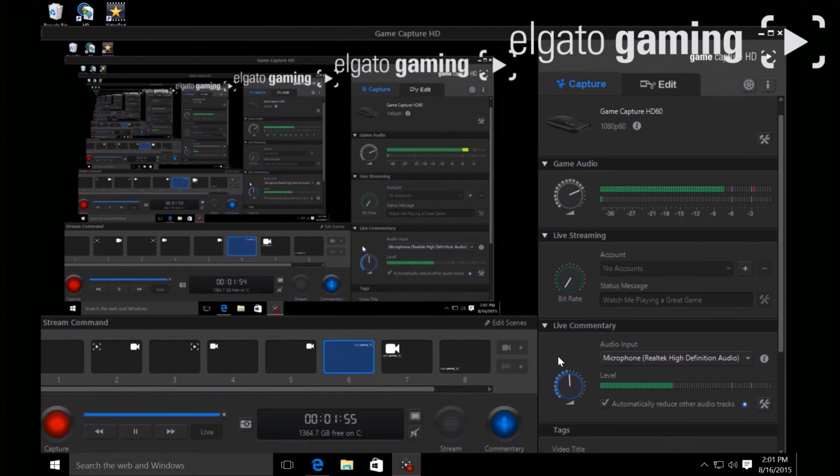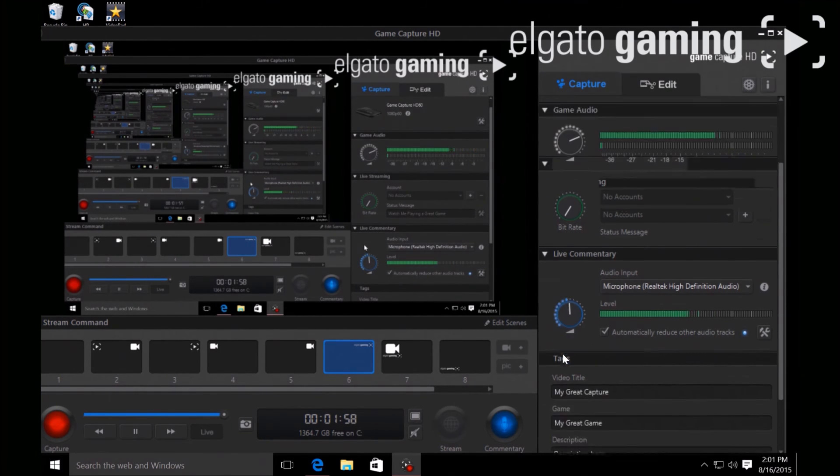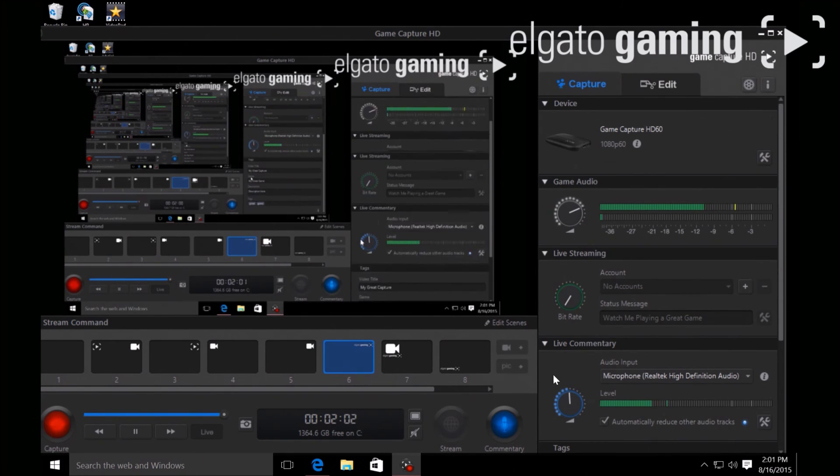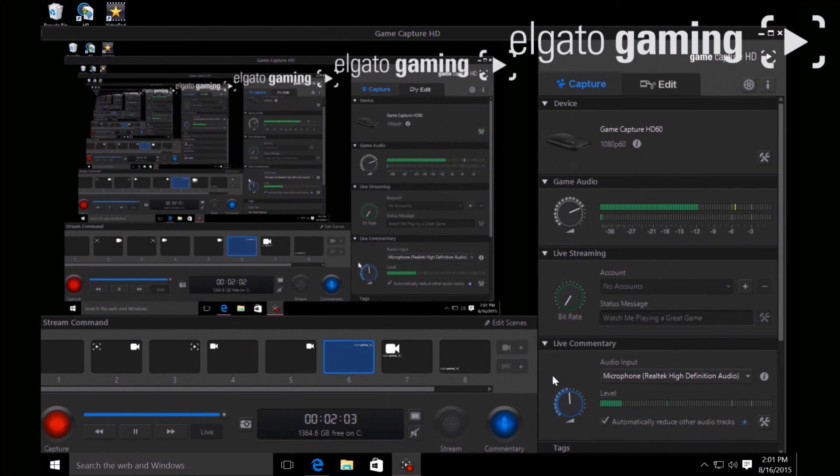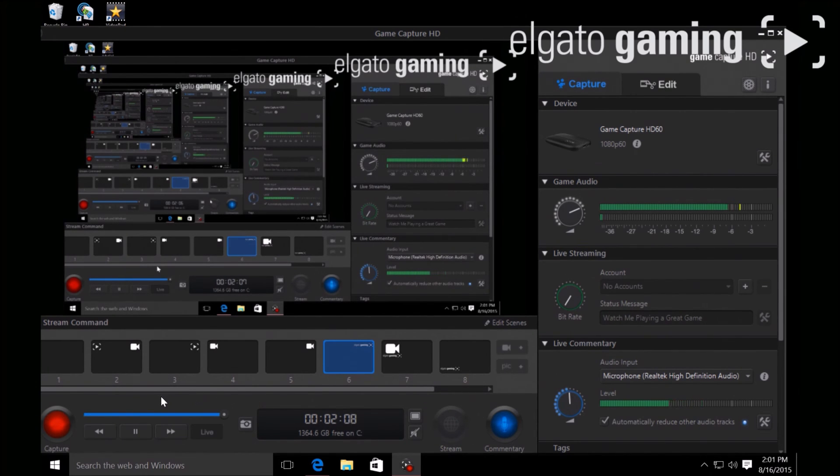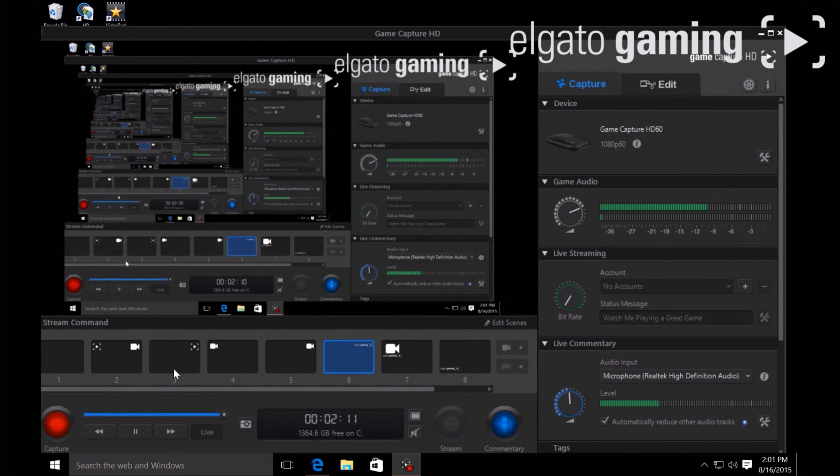I'm currently using a Turtle Beach headset mic and it works well with the software, so I'm pretty sure it works well with any other type of mic. And that's basically it - you can start recording and capturing all those gameplays you've been wanting to capture.